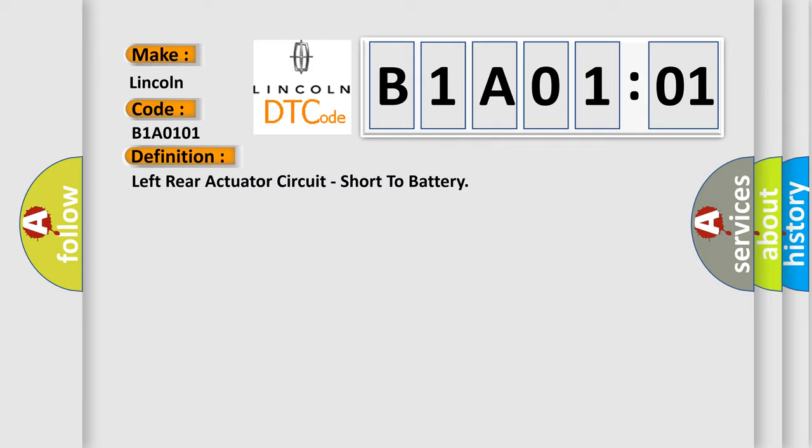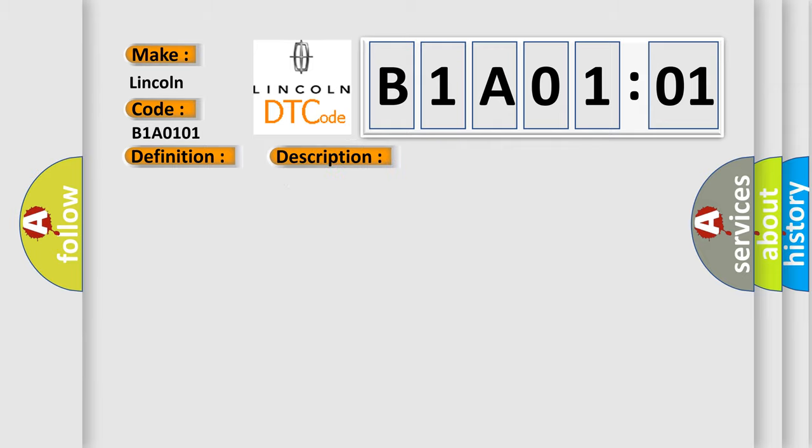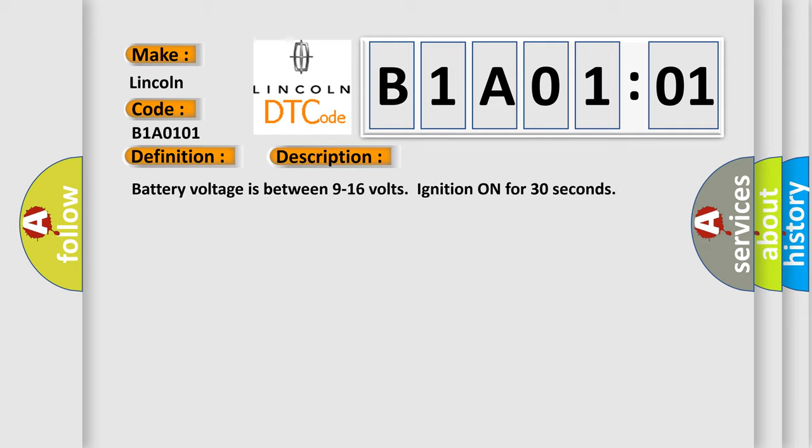And now this is a short description of this DTC code. Battery voltage is between 9 to 16 volts, ignition on for 30 seconds.